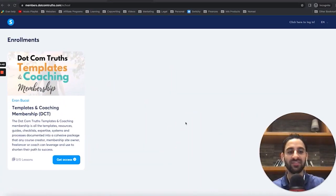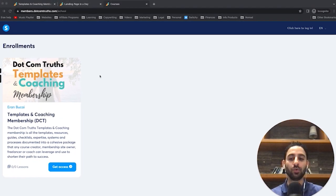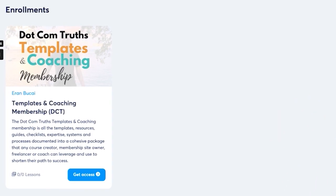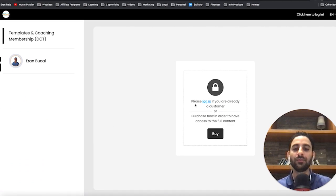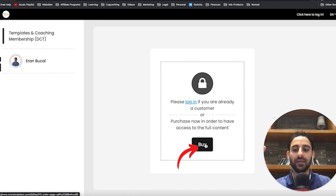Let me show you what I mean. If you go to any course area you have set up, you'll see it's basically your domain name forward slash school. In my case, it's members.comtruths.com forward slash school — the school for anybody that bought my courses. I'm not logged in because it's incognito, and you can see this course is still there. If somebody clicks on get access, it will take them to the login area with two options: either login or click on buy.